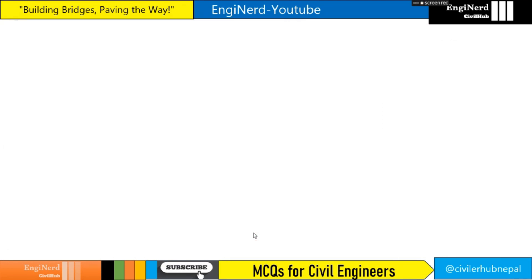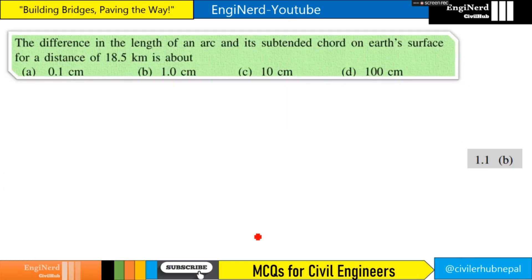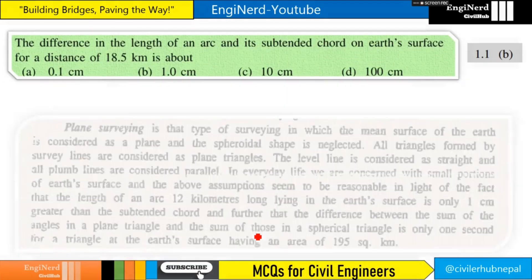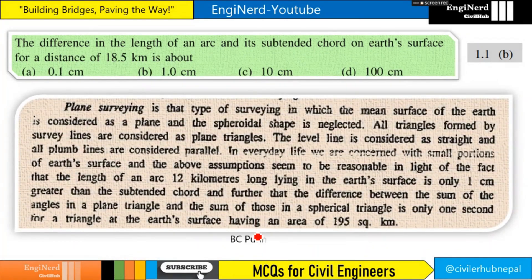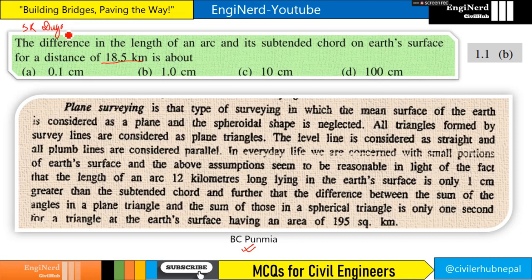This particular thing is from SK Dugal. The question is also about the difference in the length of an arc and its subtended chord on the surface for a distance of 18.5 kilometers. SK Dugal gives the answer as option B — 1 centimeter. Since there is no 1.5 centimeter option, we tick option B.